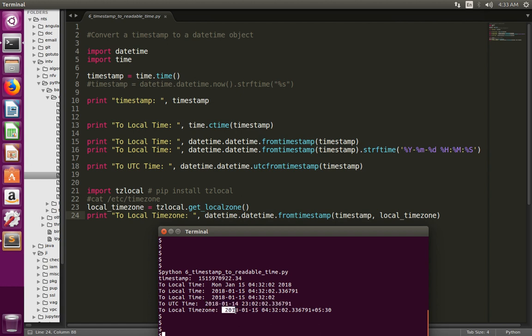Then this is the output of timestamp to local time conversion — this is the output of line number 27. So this way we can convert a timestamp to local time or UTC time. Please subscribe to my channel if you like this video.